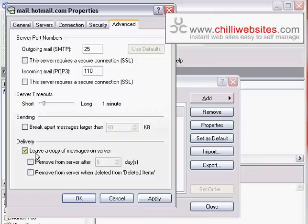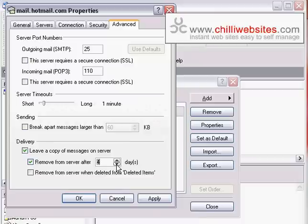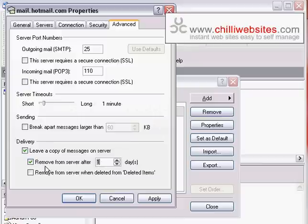But if you're going to do that and tick that box, you need to ensure that you tick this next box, which says remove from server after a set number of days. The shorter number of days that you set this for, the less likely it is that your email inbox will fill up. So typically, you might only want to have it on there for one day just to give other people a chance or your BlackBerry chance to download those messages, maybe two days, but hopefully only one day.